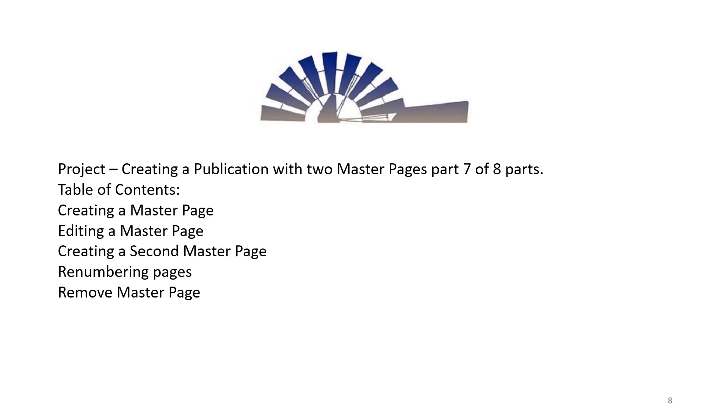Project: Creating a Publication with 2 Master Pages, Part 7 of 8 Parts. Table of Contents: Creating a Master Page, Renumbering Pages, Editing a Master Page, Creating a Second Master Page, and Remove Master Page.